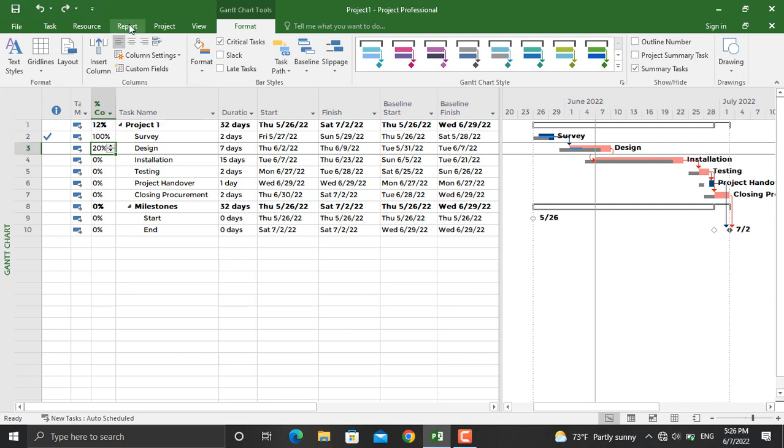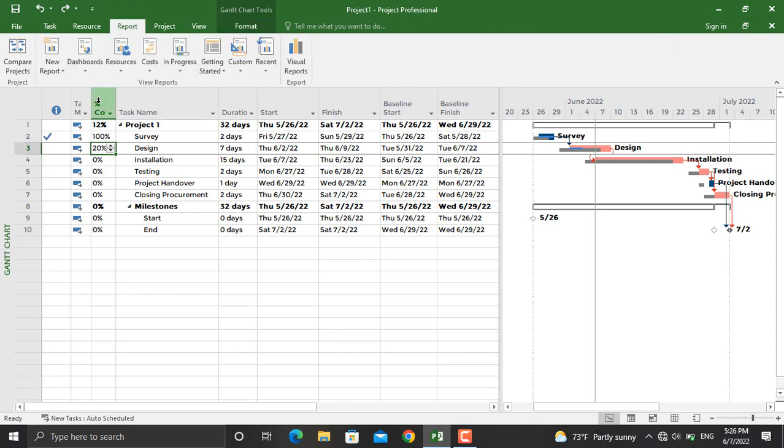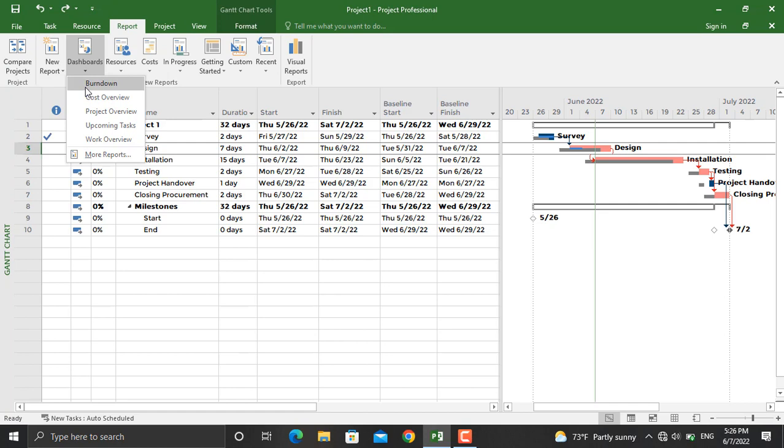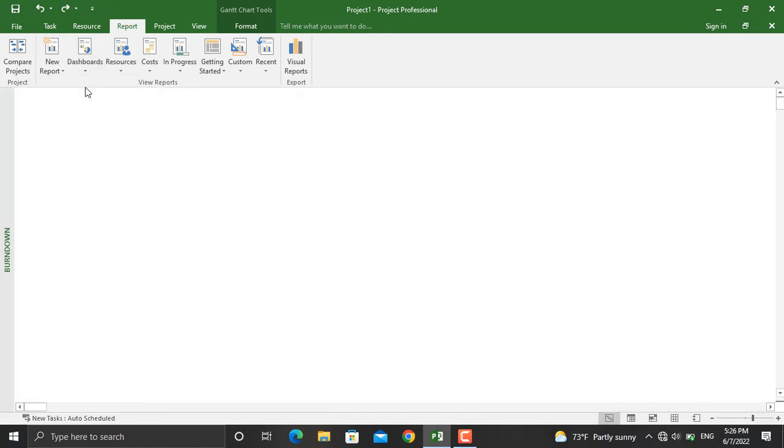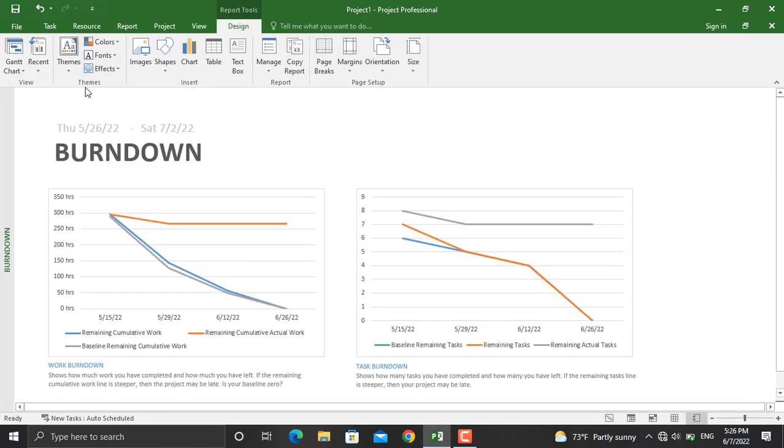It will show you two charts: one for work burn down and another for task burn down.